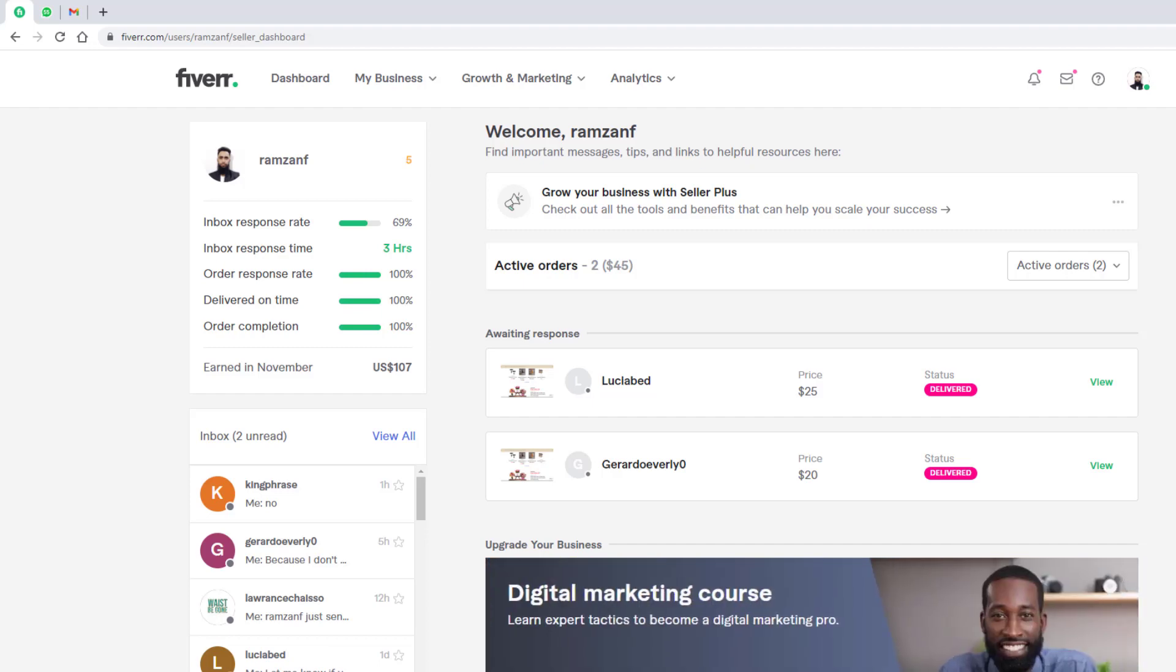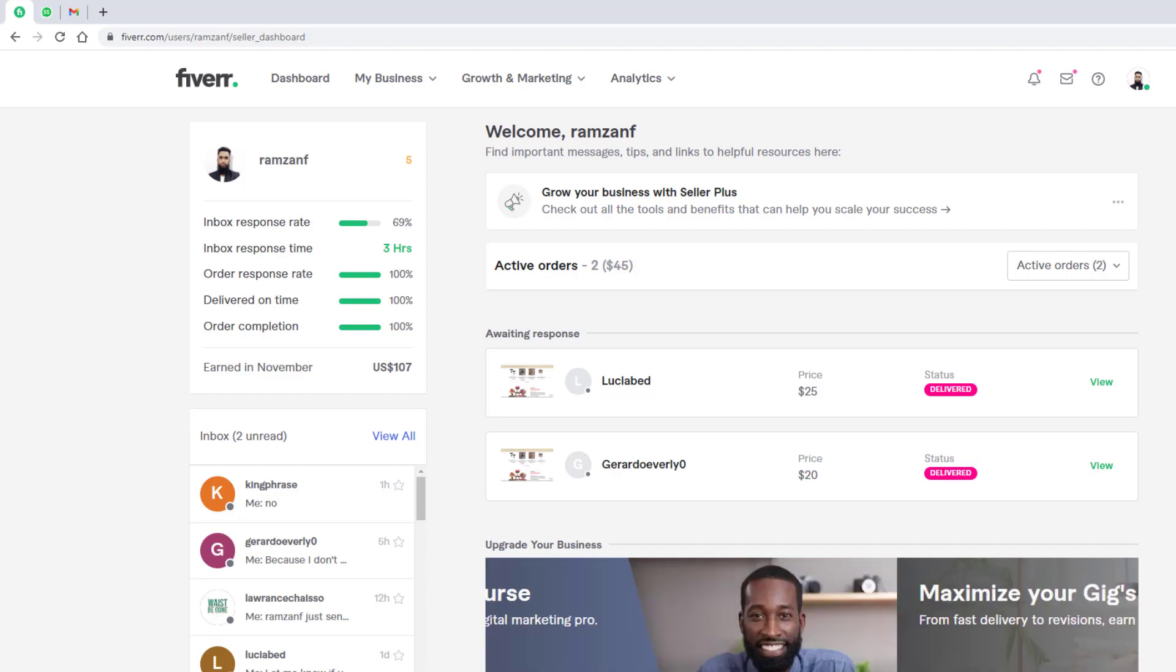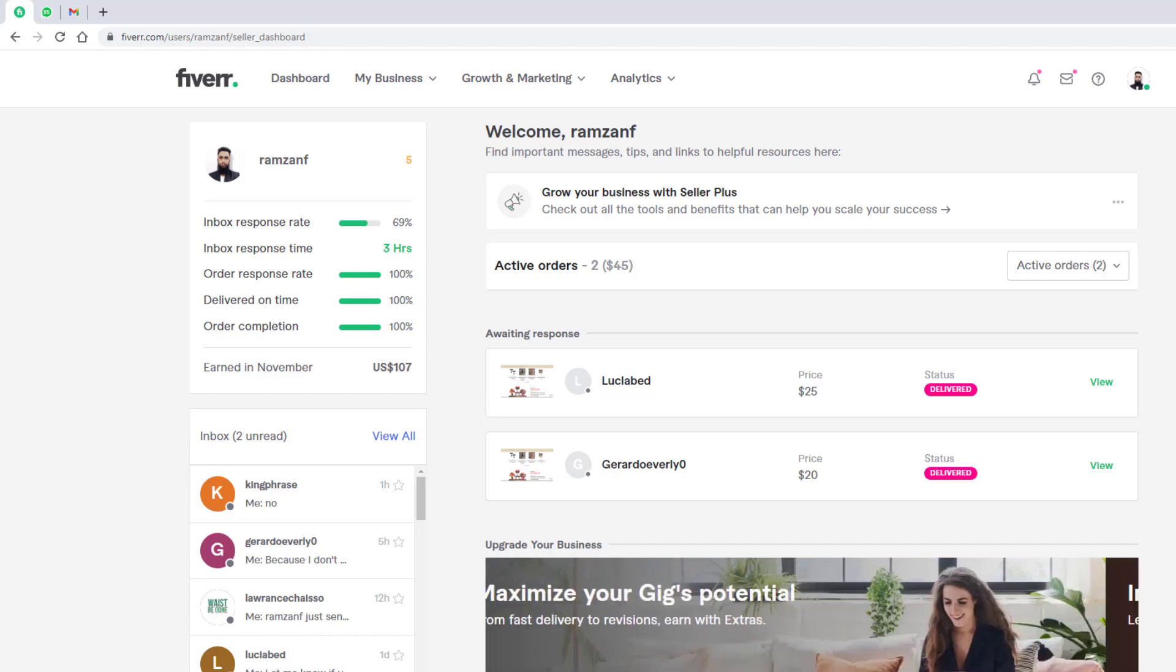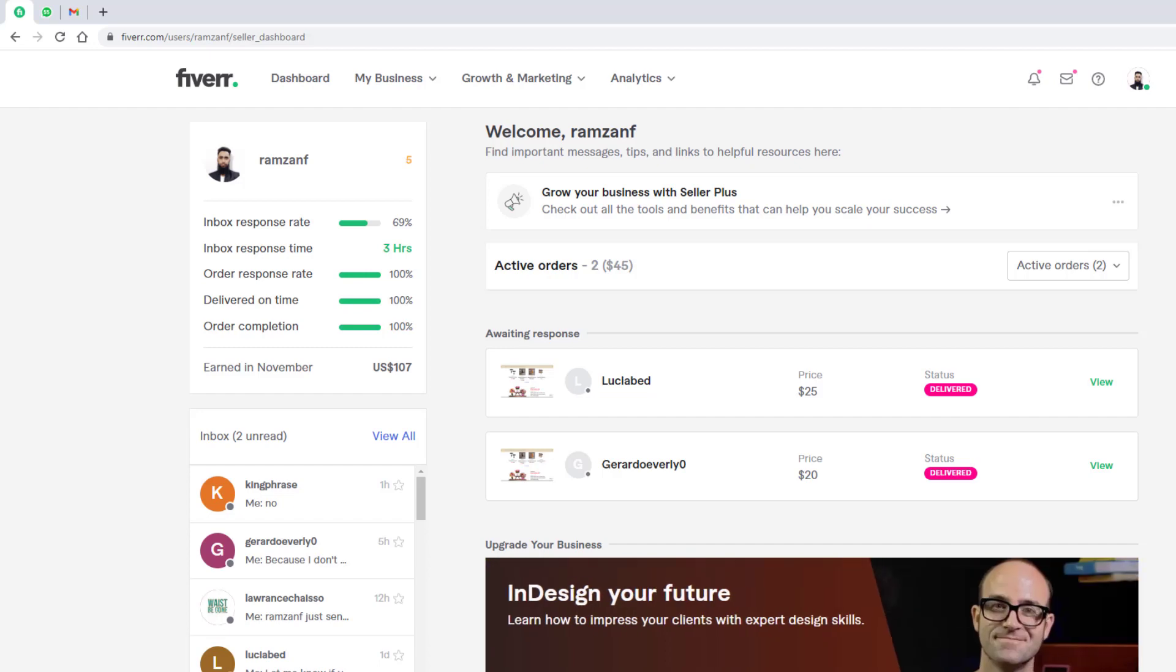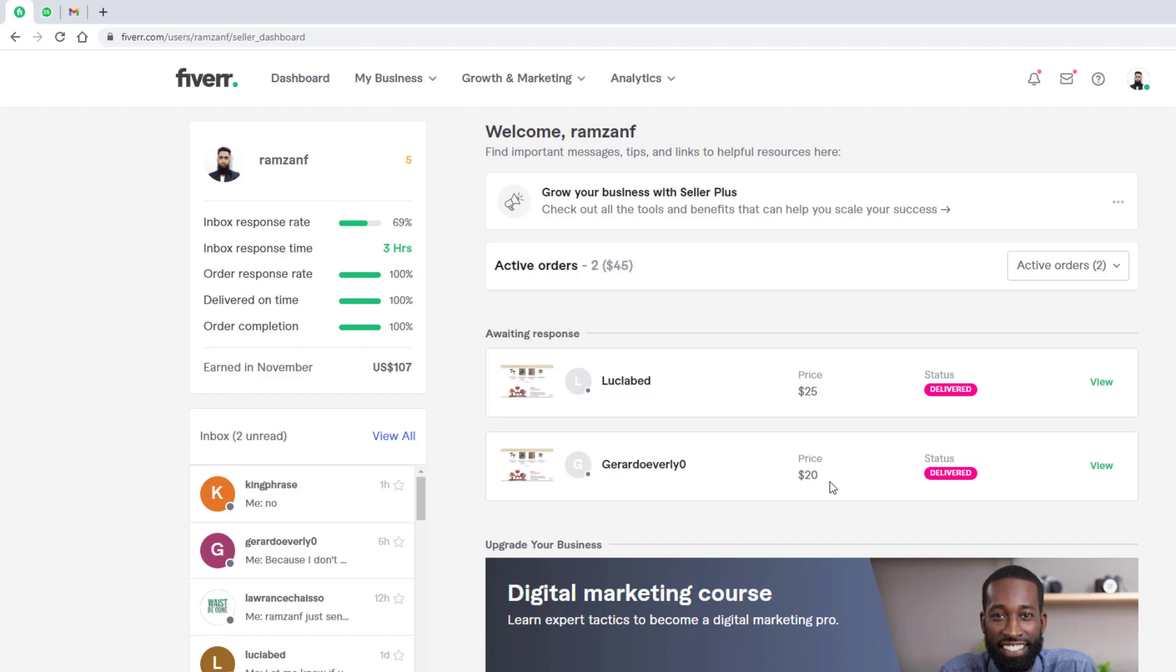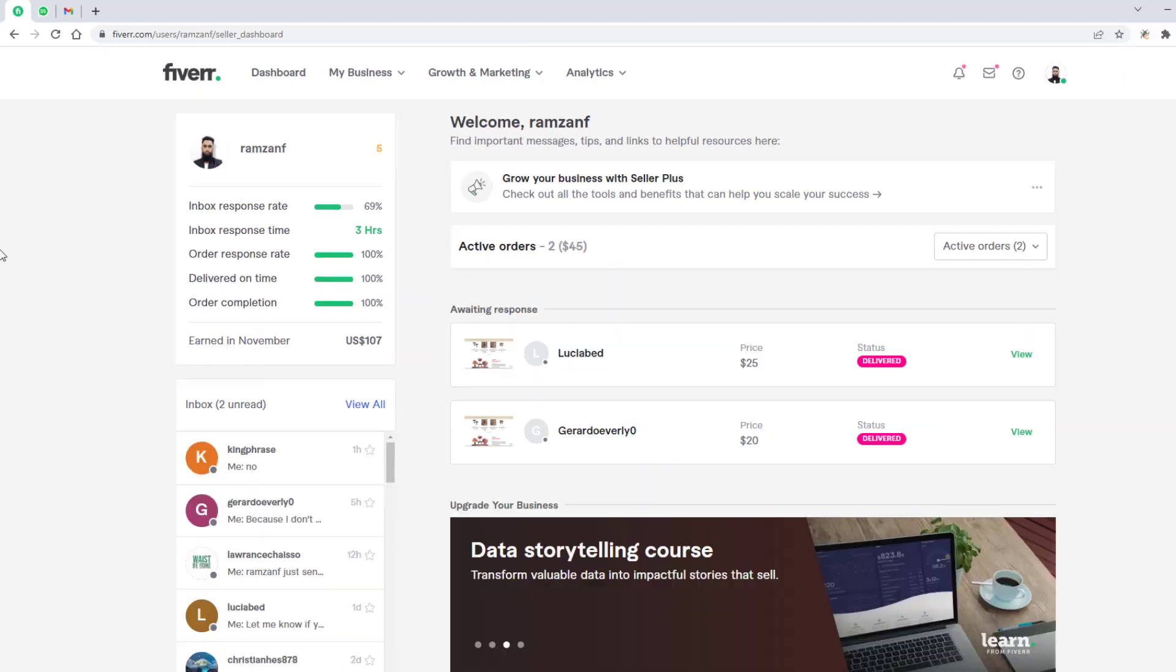Hi guys, in this video I am going to show you how you can earn 45 US dollars in one day from Fiverr itself. So here you can see that I have two orders which are active right now and I delivered today. That is 25 US dollars and 20 US dollars. So that means I earned 45 US dollars from Fiverr.